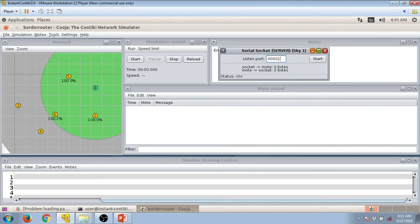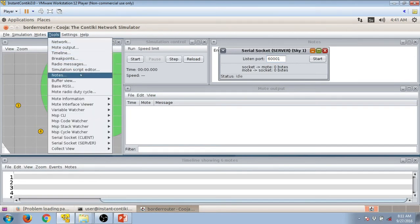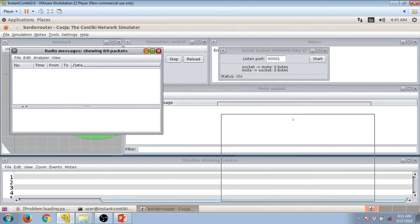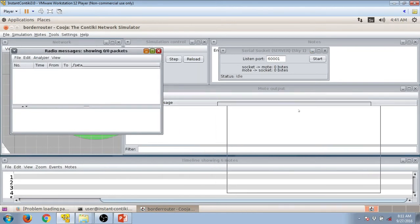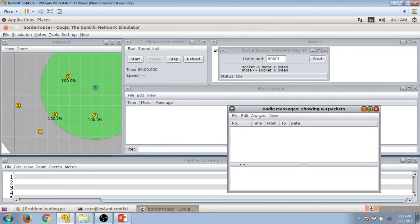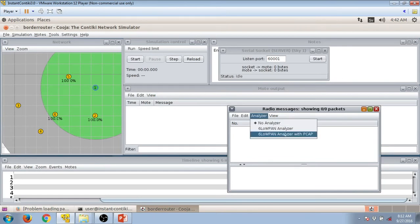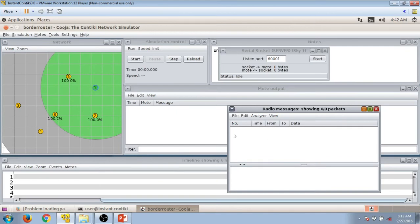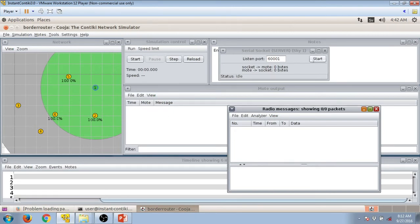Before that, I will do one more thing. We need to click on Tools. There's this radio message, it's a packet analyzer. It tells us about the 6LoWPAN packet. We need to click on Analyzer, and then on 6LoWPAN analyzer with PCAP. What this does is that if there's something happening in this window, you see any data appearing, it means that in its network layer we have 6LoWPAN as a protocol. Now you need to click on Start.